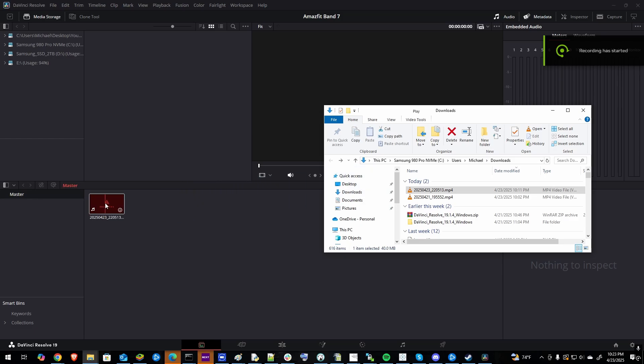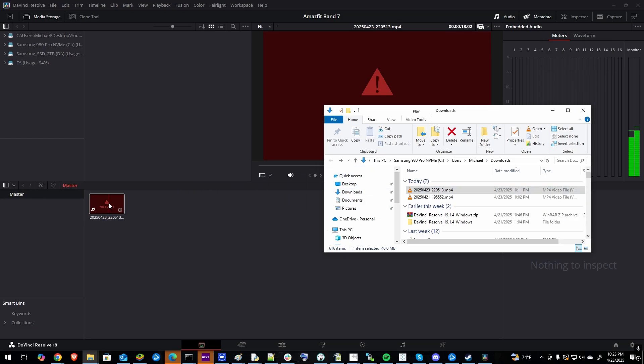If you're getting this error that says media offline whenever you pull a file into DaVinci Resolve, there's two ways to fix it.